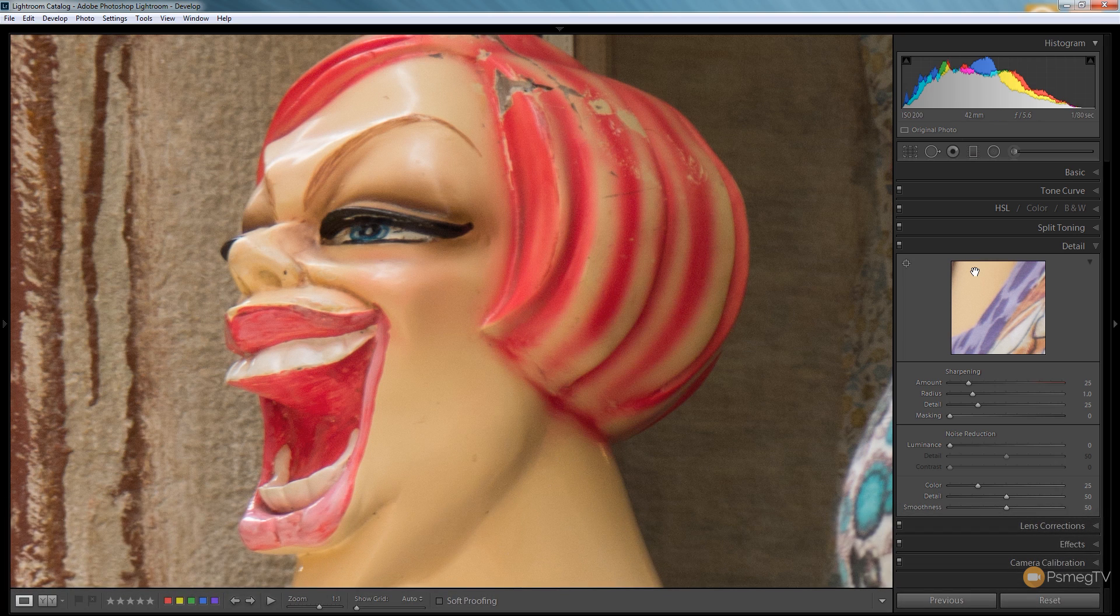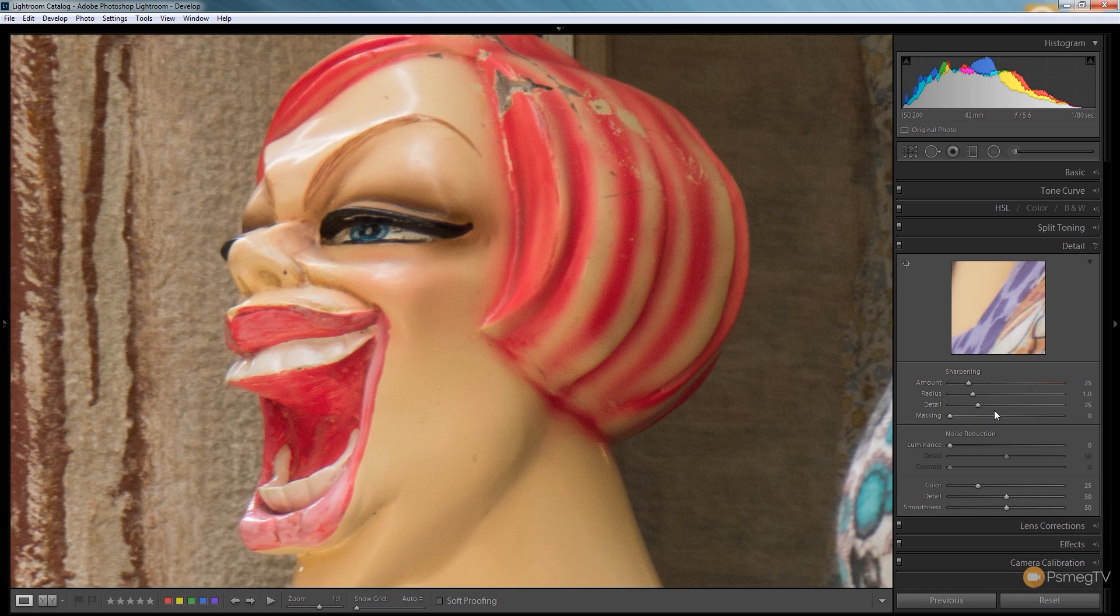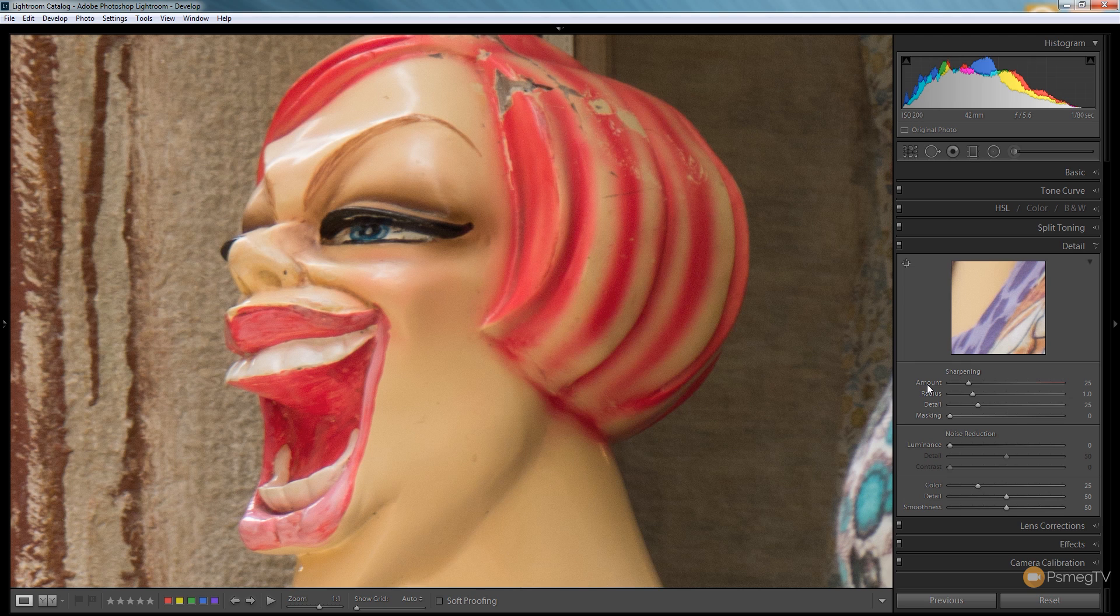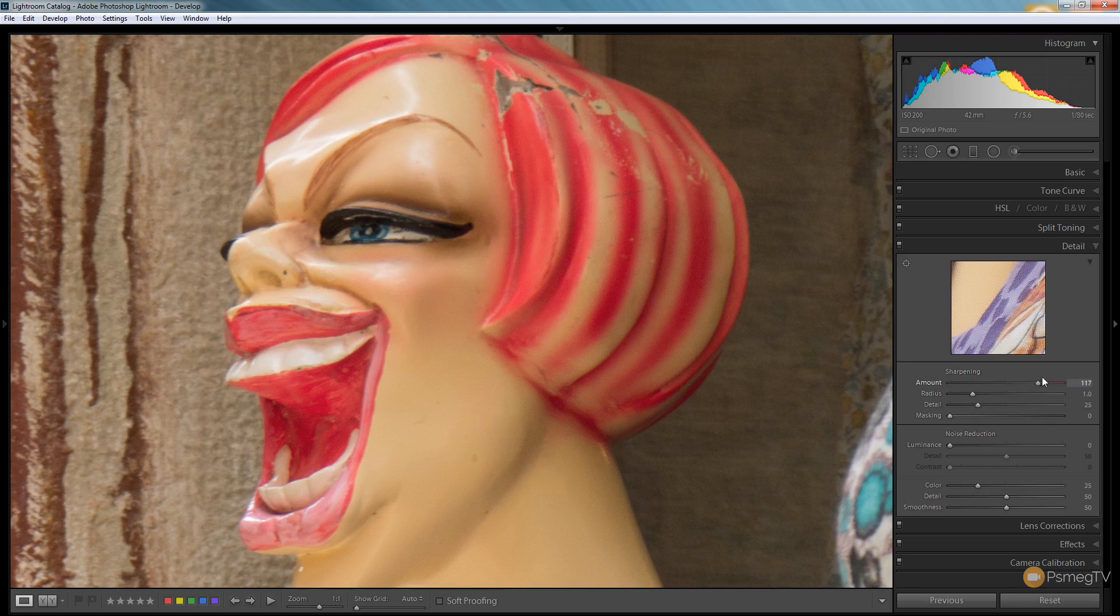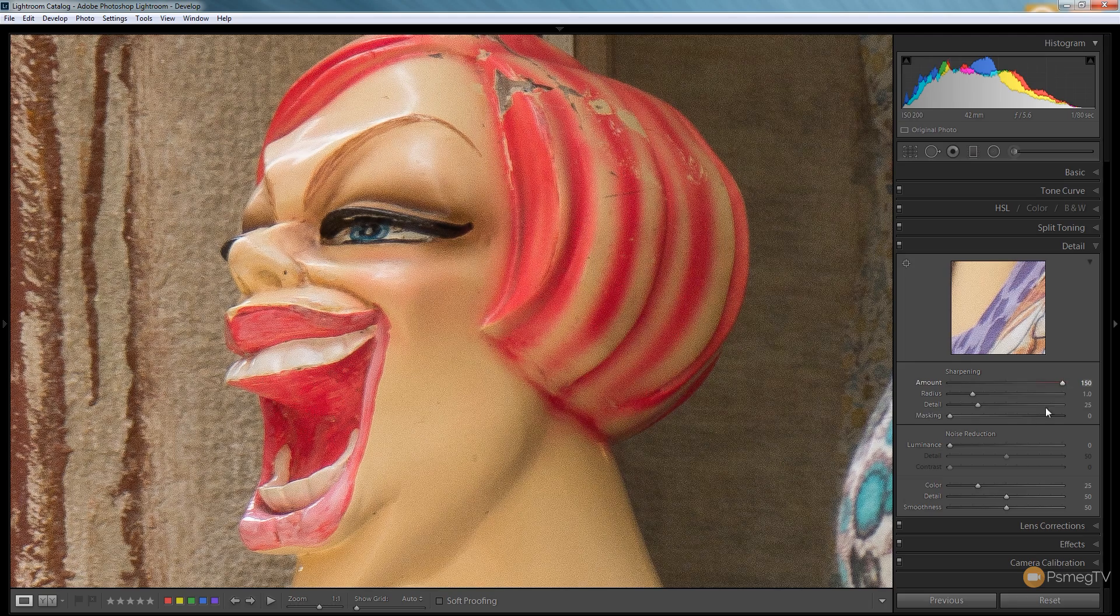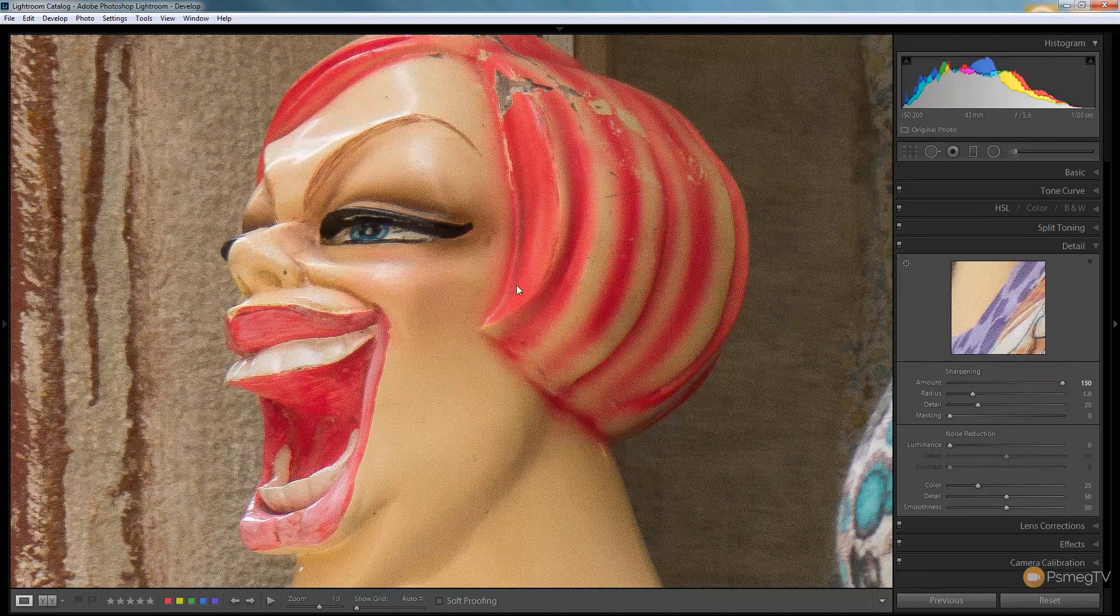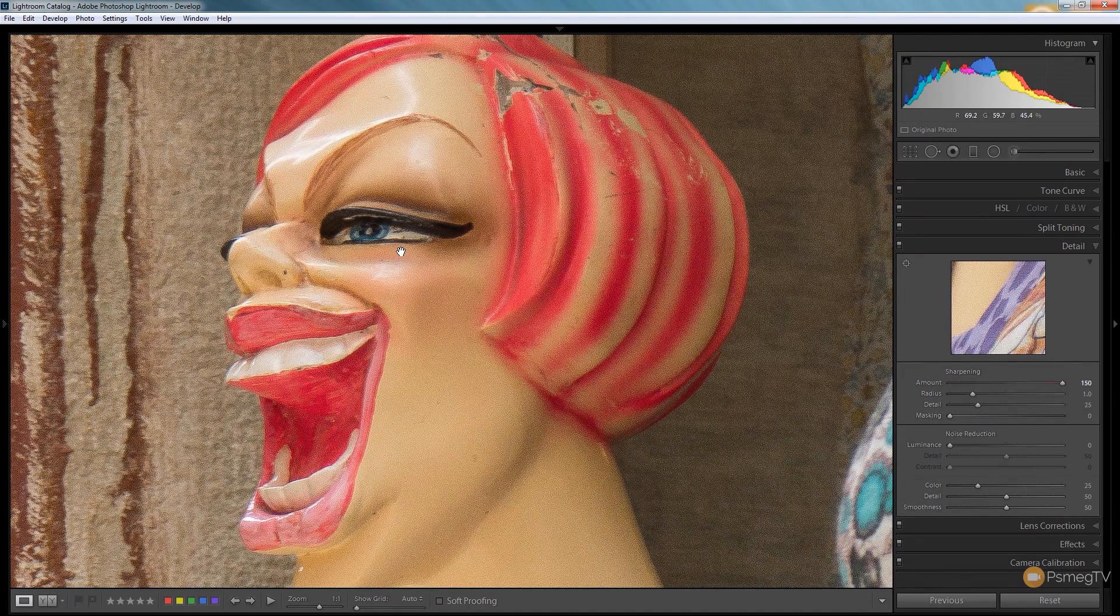So if we take a look at the develop module on the right hand side we're already in the detail panel and you can see we have four options available to us under the sharpening section. The first is the amount of sharpening being applied so we can go from zero which has no sharpening being applied to it right the way up to 150 percent which gives a horrible end result.